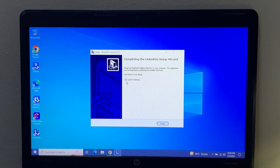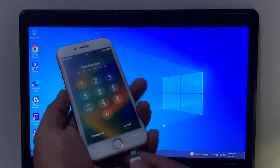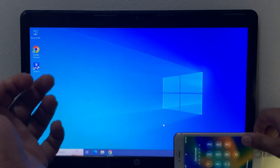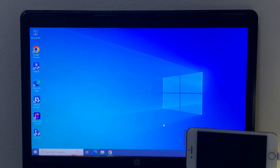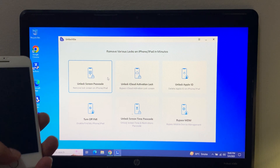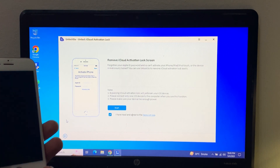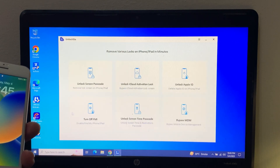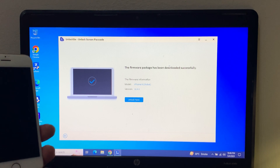The application is restarting. You can see on screen: UnlockGo has launched. Tap Finish and it will launch automatically. Connect your iPhone with a USB cable. You can see on screen: unlock screen passcode, remove various locks on iPhone and iPad. Enter the screen lock password. I have already downloaded the firmware package, which has downloaded successfully.